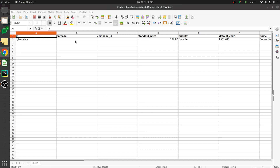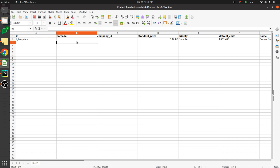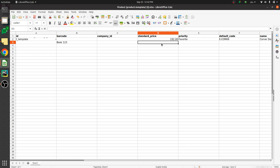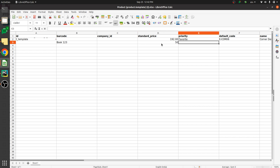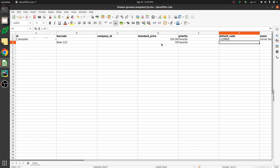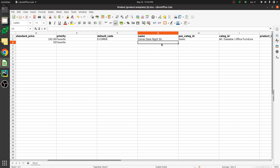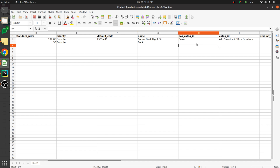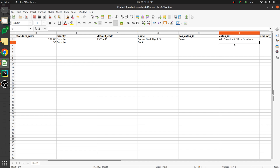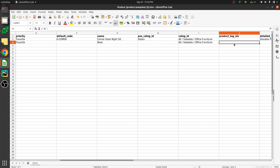In the exported file, you can give the barcode, company name, and standard price — let's set the standard price to 50 and mark it as a favorite. You can also set the default code. Enter the product name as Book, set the POS category, and choose the category as All Saleable.